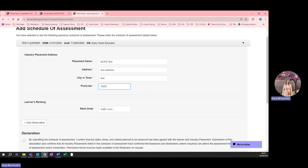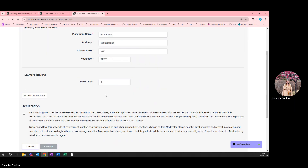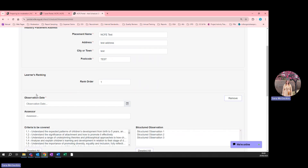Numbers can be used more than once if needed. For example, if a cohort is large, you could rank one to ten with several students at each number. Once this information is entered, you can click the Add Observation button to add the student's first planned observation.